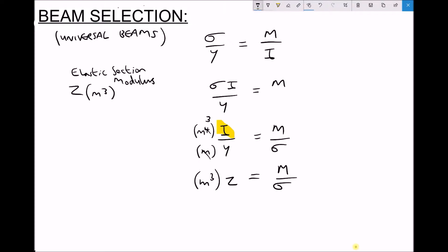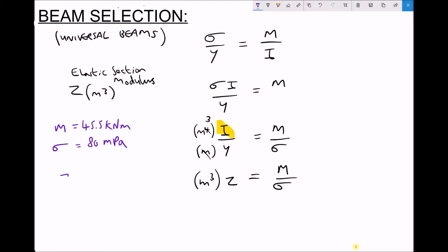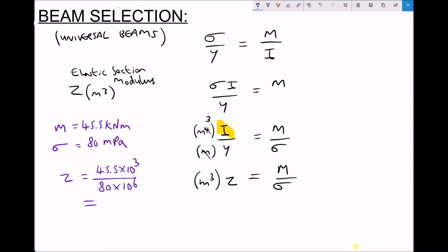In the first example we're going to have a bending moment of 45.5 kNm and a maximum allowable stress of 80 MPa. Therefore our optimal z value is 45.5 kNm divided by 80 MPa, or 80 times 10 to the 6, giving us an optimal z value equal to 5.6875 times 10 to the minus 4 meters cubed.